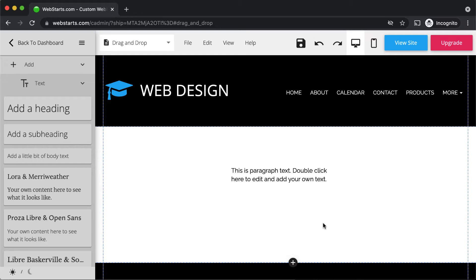The end result is a truly unique and customized website that conveys the value of your products, services, and information. Now that you know the benefits of drag-and-drop, let's talk about some of the things you should be aware of so that you can create the best possible website.